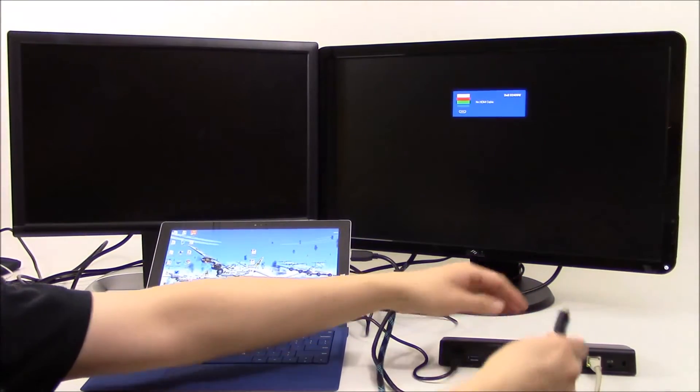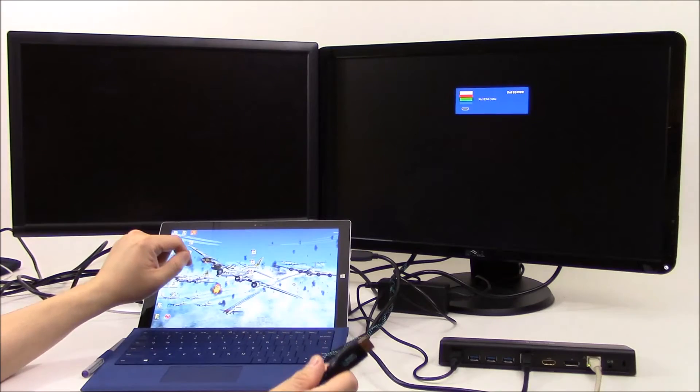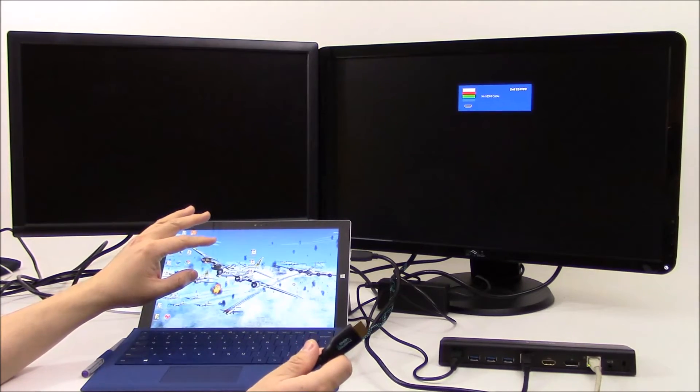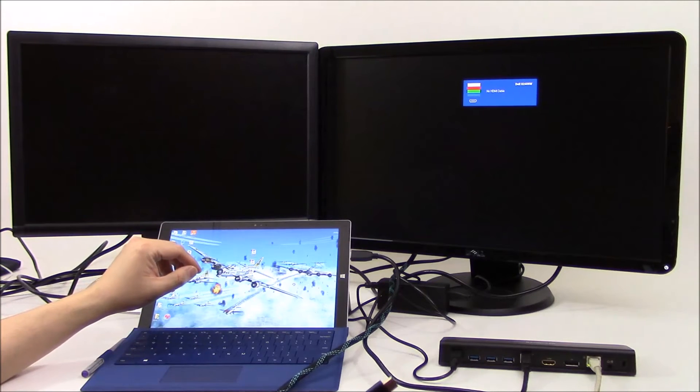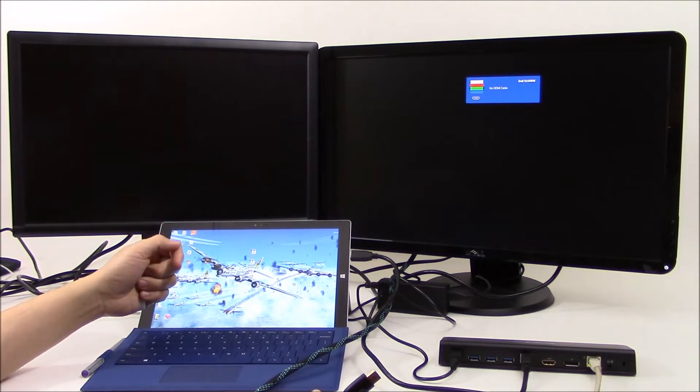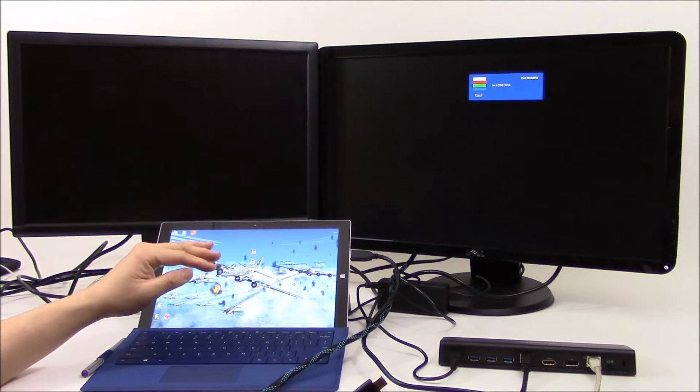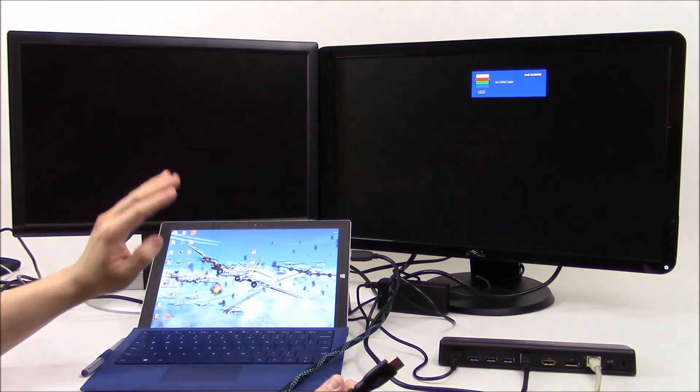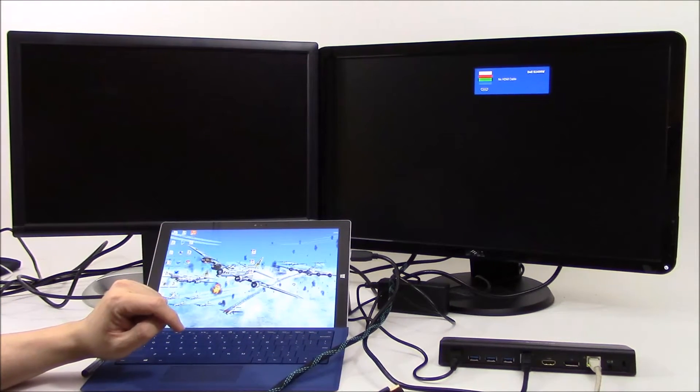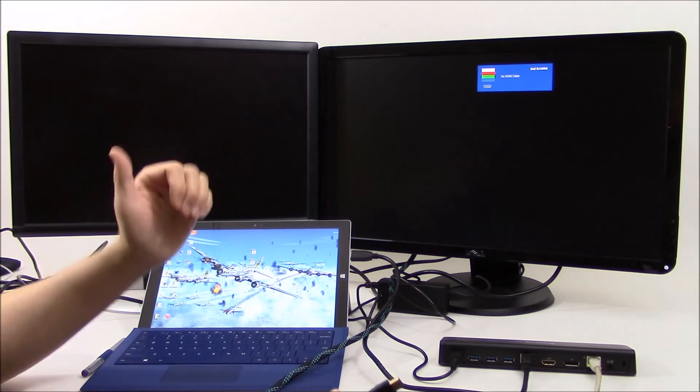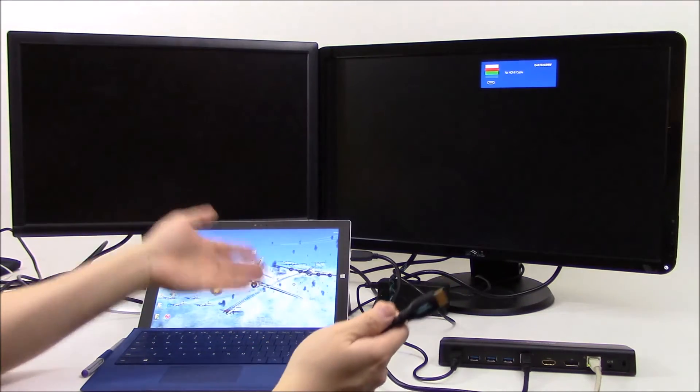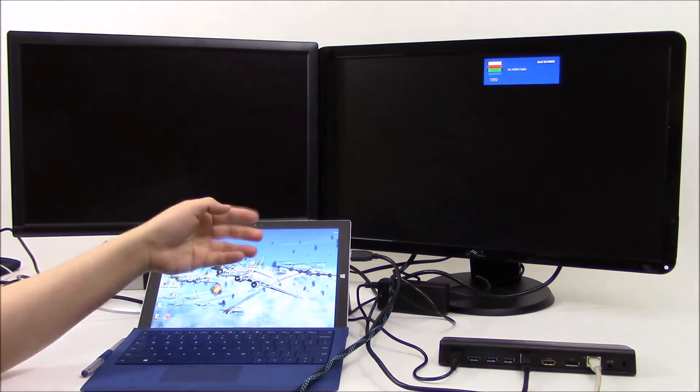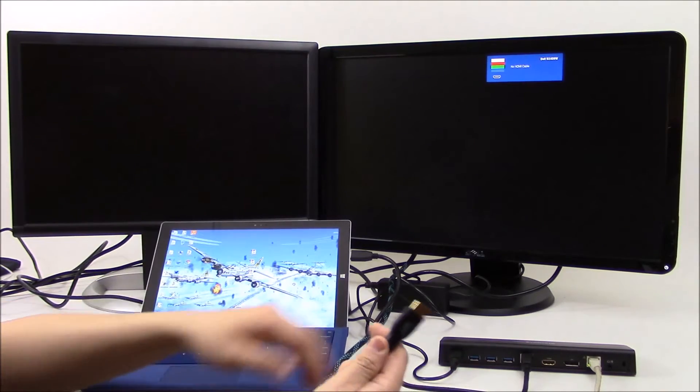Now a note is you need to install the drivers for it. So there's a display link driver that you can get either from the StarTech website. If you put the model number of this device in, you'll get to a page where you get the device drivers, or you can get it from the CD that comes in the box. Now I don't have a CD drive for this, so going to the website I installed it already, and it's pretty much ready to go.